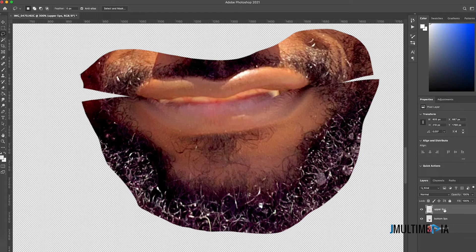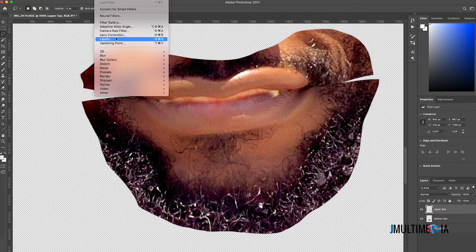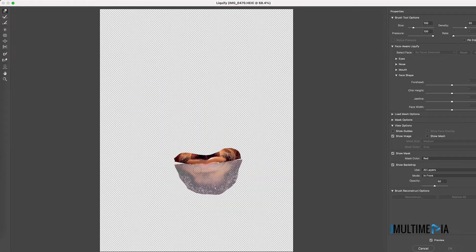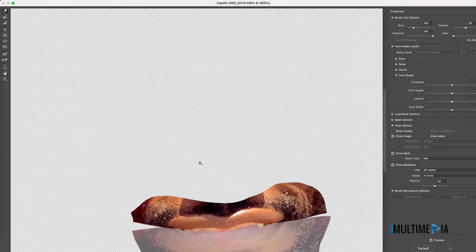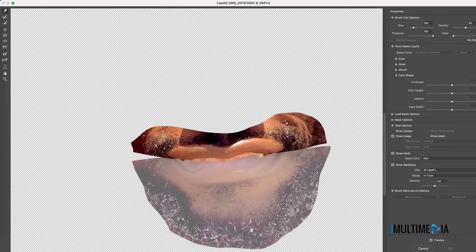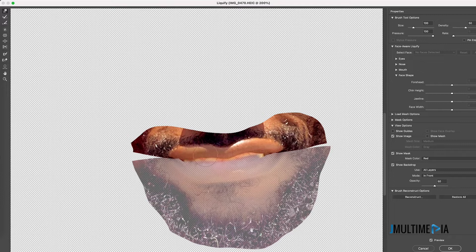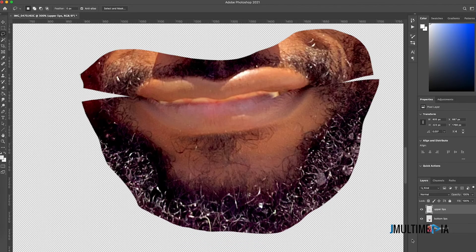Now select the upper lips layer, click on Filter, and click on Liquify. Zoom in to use the liquify brush to slightly push the upper lip downward so the lips overlap each other a little bit. If you're not seeing the transparent backdrop, click on 'Show Backdrop.' Drag the lip edge down a little bit, then click OK.